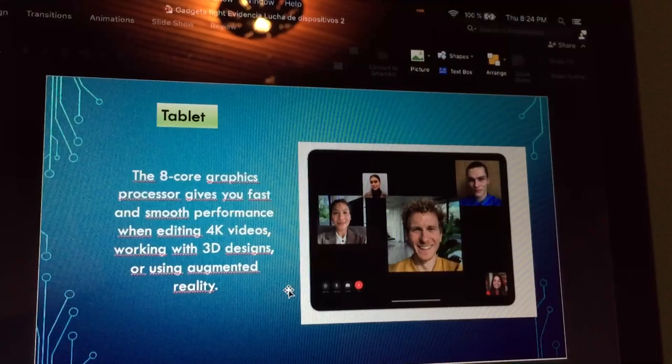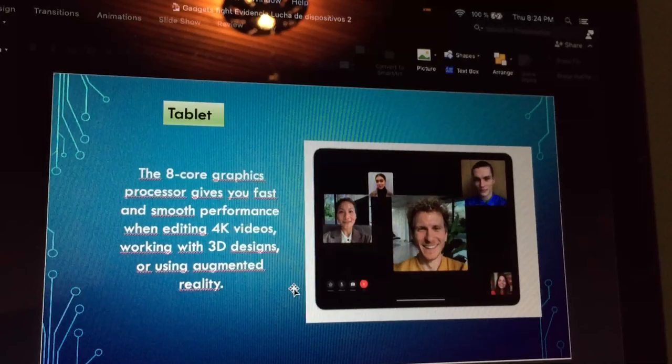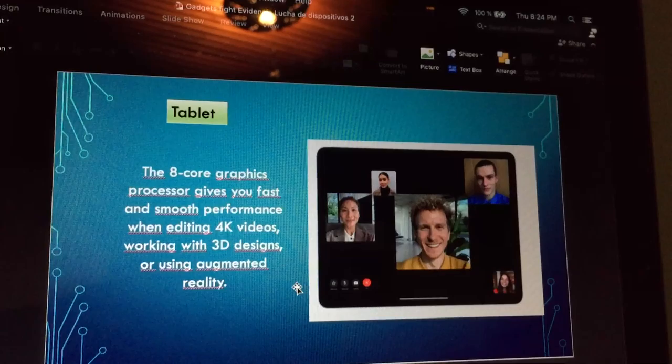The 8-core graphics processor gives you fast and smooth performance when editing 4K videos, working with 3D designs, or using augmented reality.